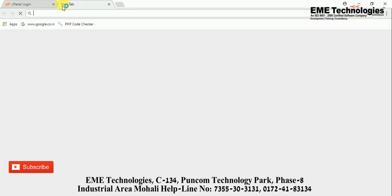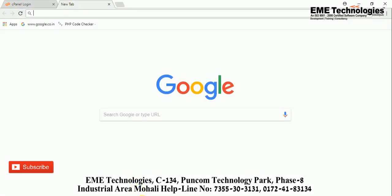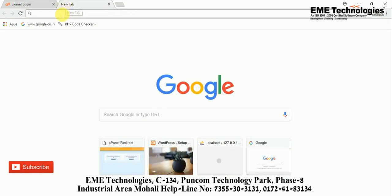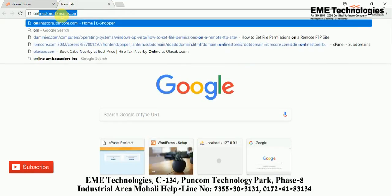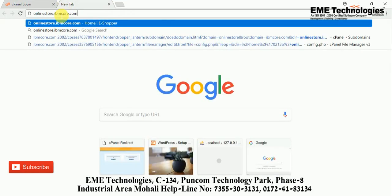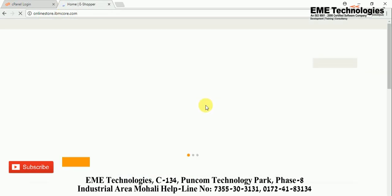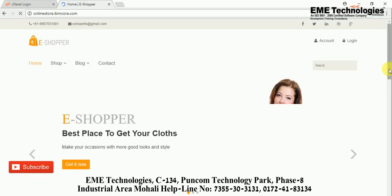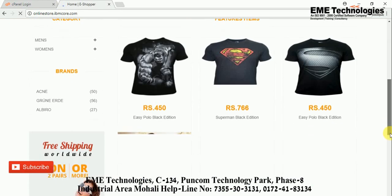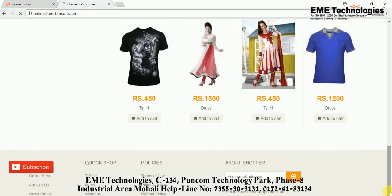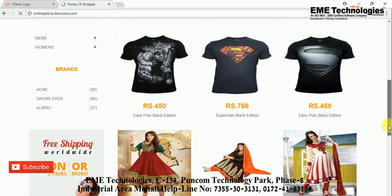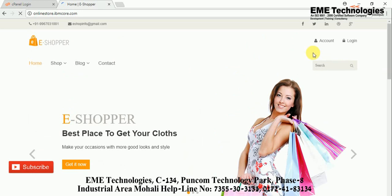Now open your browser and type your subdomain name — 'onlinestore.ibmcore' — and press Enter. As you can see, your site is now online and your file is on the server. Anyone can use your file anytime. Thank you very much for watching this video. Please like and subscribe to the channel and also share this video. Thank you.